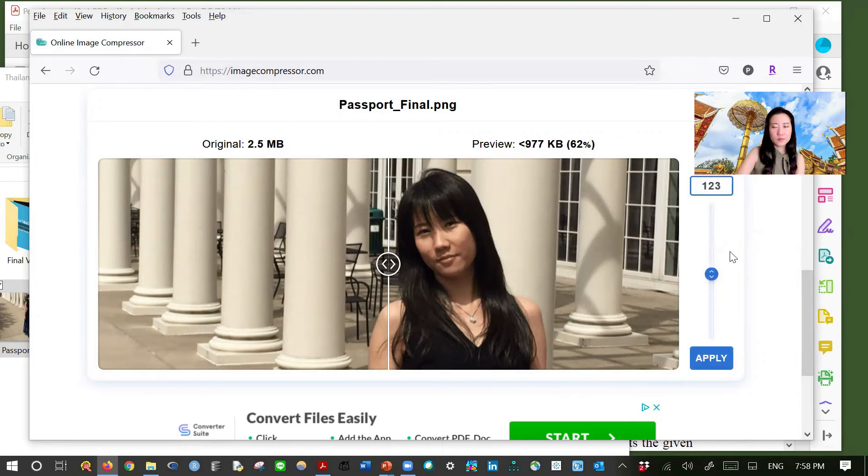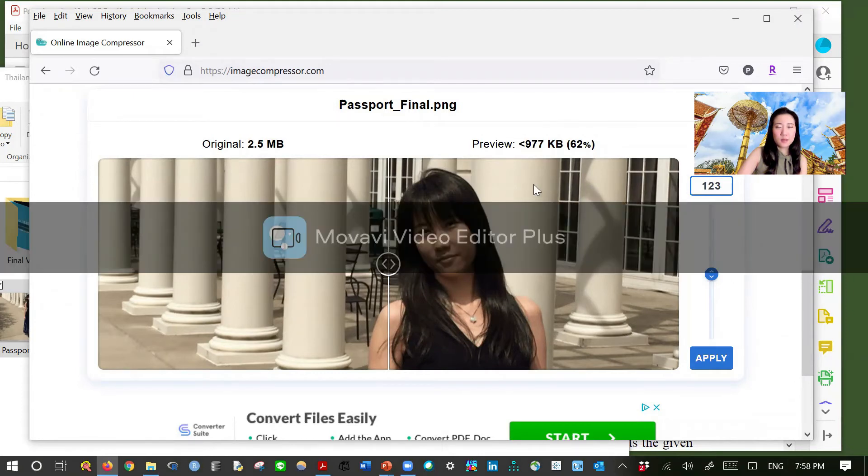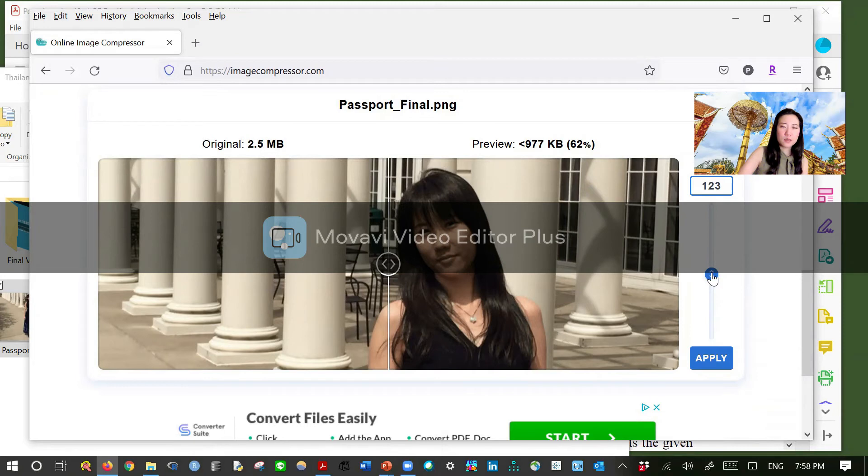It does take some time. And then, so this is 977 kilobytes. Let's reduce it a little bit.